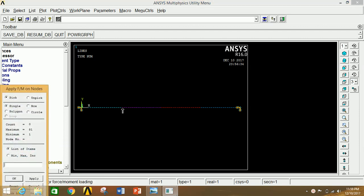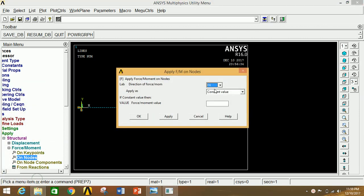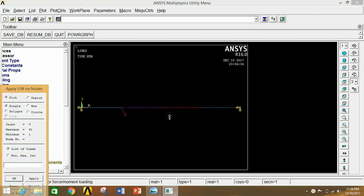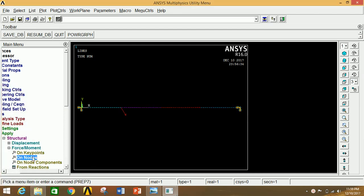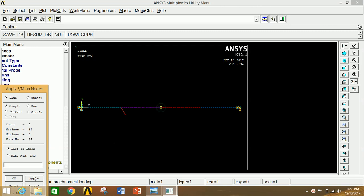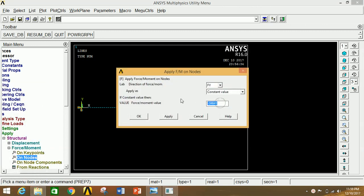Click on Nodes and select the first loaded node, then click Apply. Select FY and enter the force value: 20√3 kN = 34641 N (entered as negative). Click Apply. Select the second node and click Apply, entering −60000 N (60 kN). Click Apply.